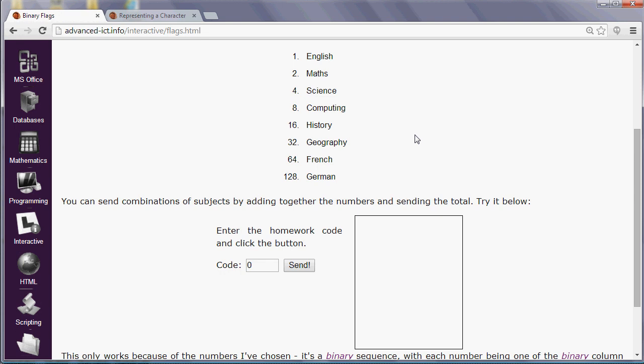So, for example, if I wanted to represent English and maths, I could add the 1 and the 2 together to give a total of 3. And what I've done at the bottom of the page is I've added some code to decipher those numbers, decode them, and split them up into the individual subjects again. So 3 can only represent English and maths.